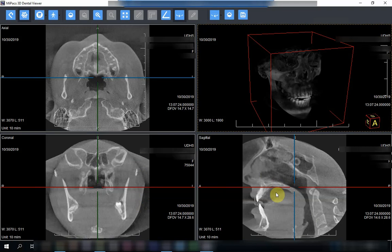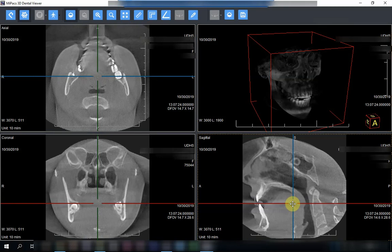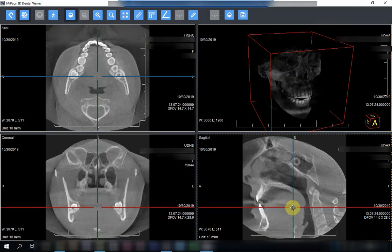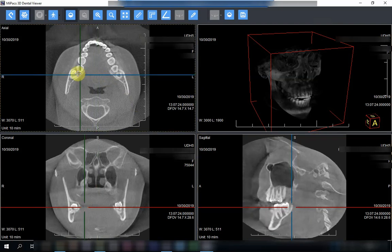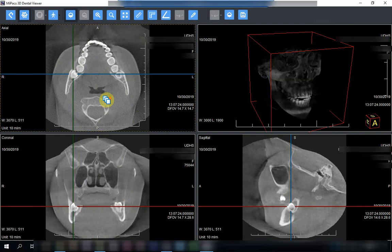When it opens, it opens in the midline — the exact midline, as you can see here. What we will do is drag the view to the area of interest. We will concentrate first on the right lower molar.